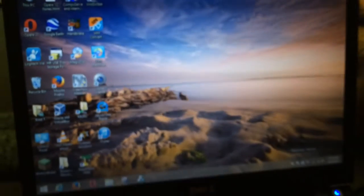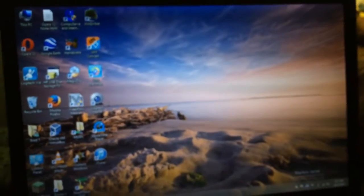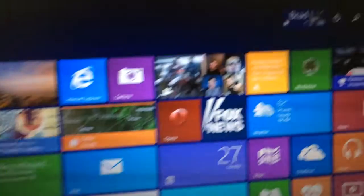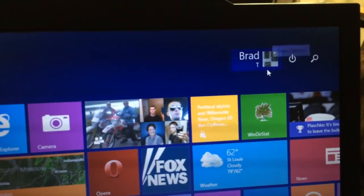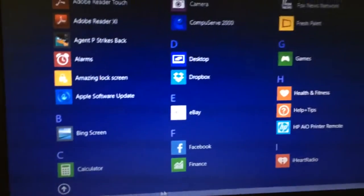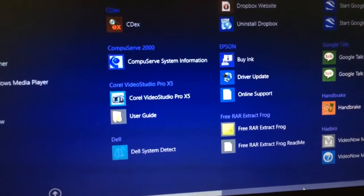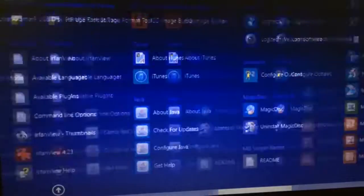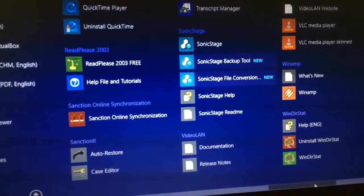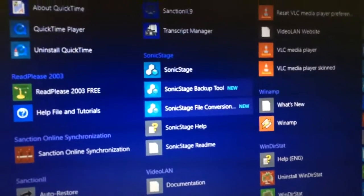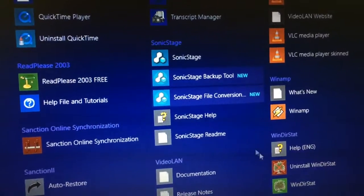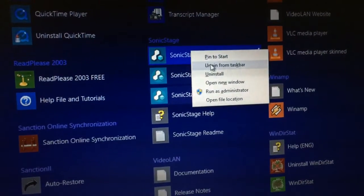Then I went to my start menu. This is actually the latest installment of Windows 8.1 with the 8.1 update, so you can see I've got the little power button here next to my name on my home screen. If I go down to where all my programs are and scroll over to where Sony is — there's Sonic Stage right there. All I did was right-click here and pin it to my taskbar.